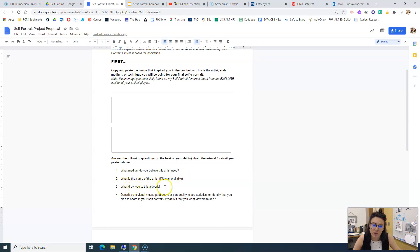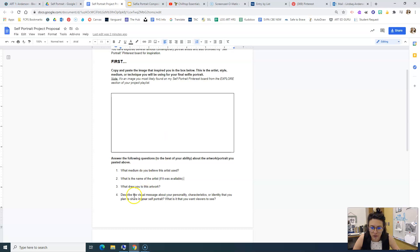And then what drew you to this artwork? What about this piece up here did you like? And why did it stick out at you?